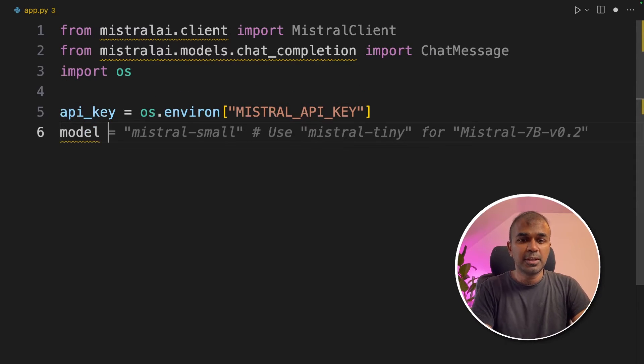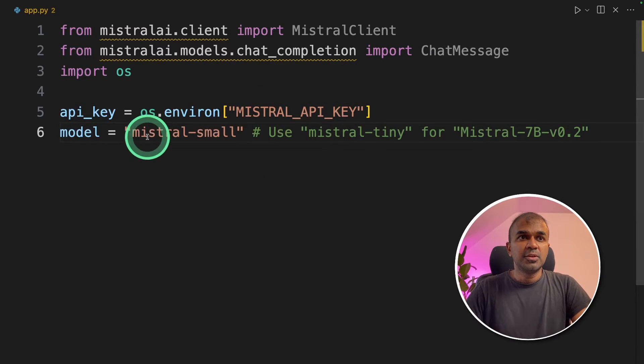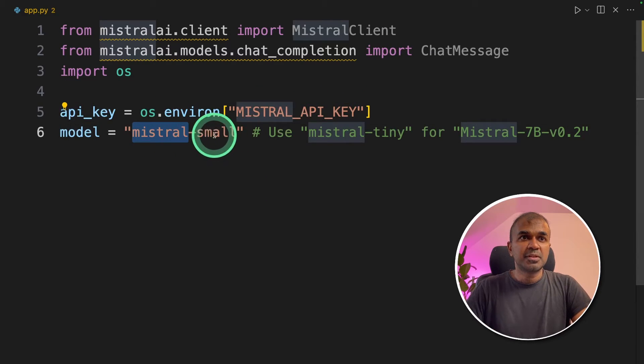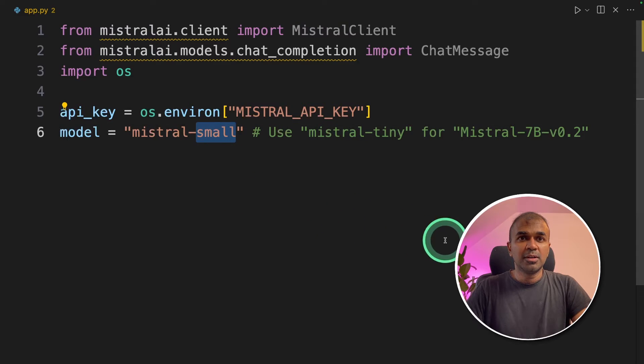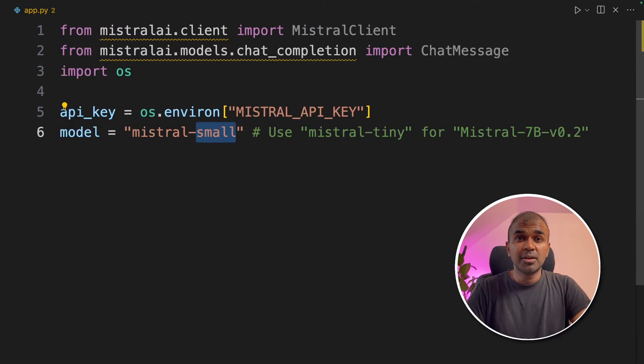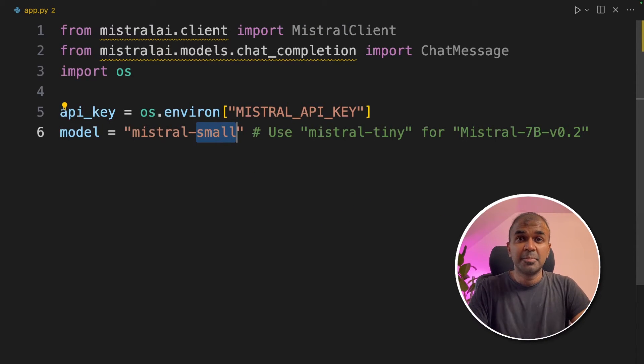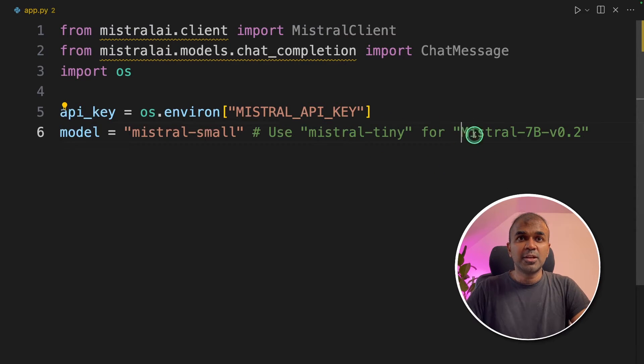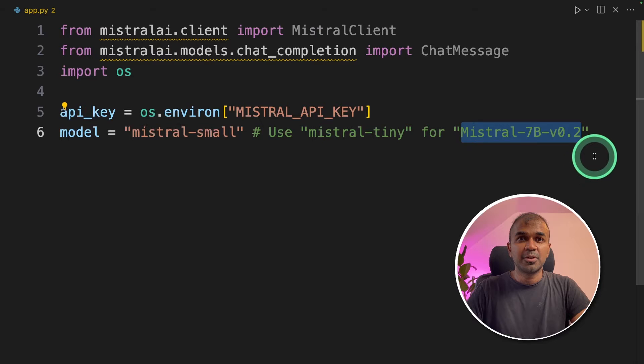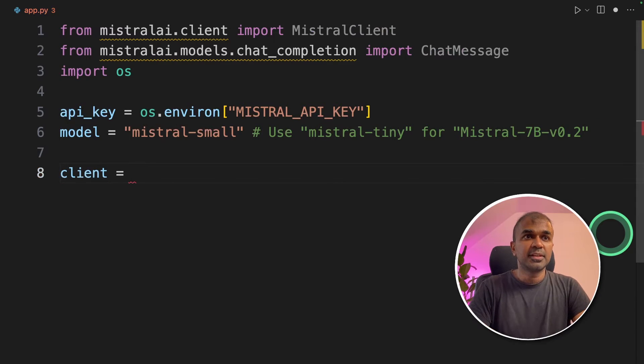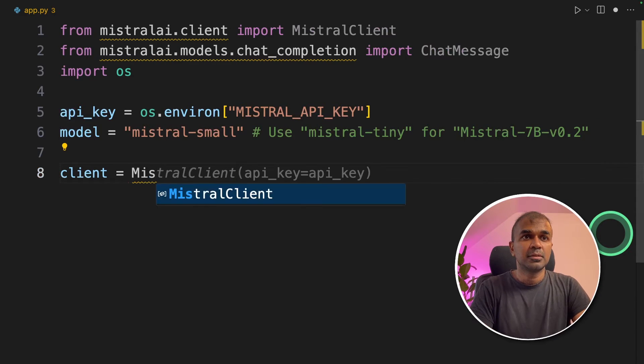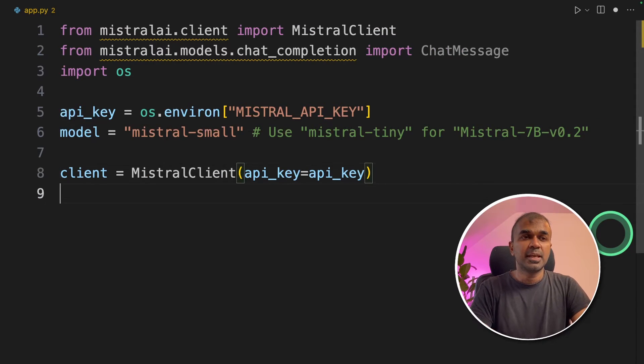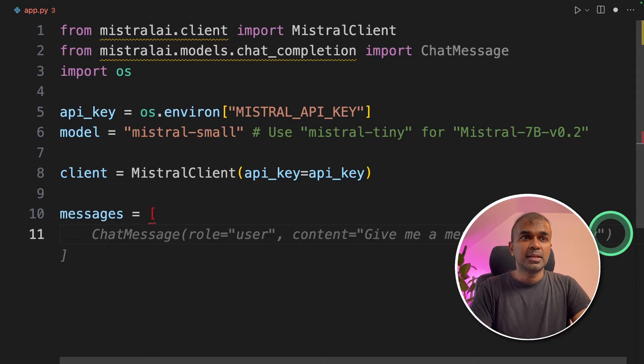Next we are going to define the model name. You're going to use Mistral small. This is Mixtral which was just recently released, the mixture of experts. If you use Mistral tiny, then you can use the Mistral 7 billion parameter model. Next defining the client, Mistral client and passing the API key.